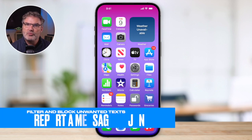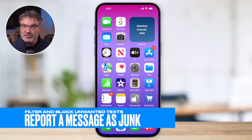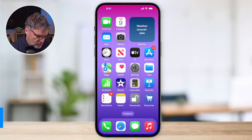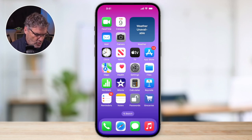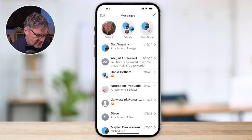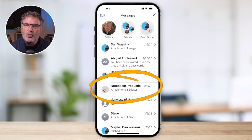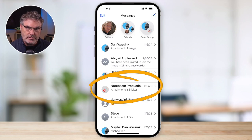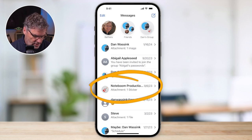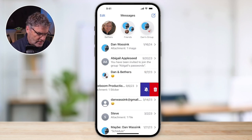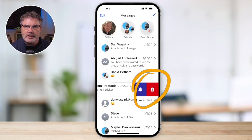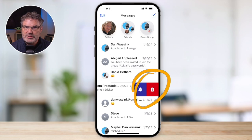The first thing we're going to look at is how we can report them as spam or as junk. When I go over to my Messages app and receive a message from a service — let's say this Noteboom Productions here is from a service — when I delete that, I'm able to report it as spam or as junk. To delete it, all we have to do is swipe over to the left and tap on the trash icon. If it's coming from a service, you're going to see another option: report as junk.